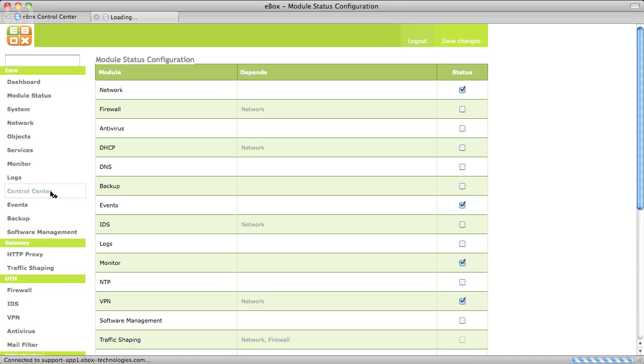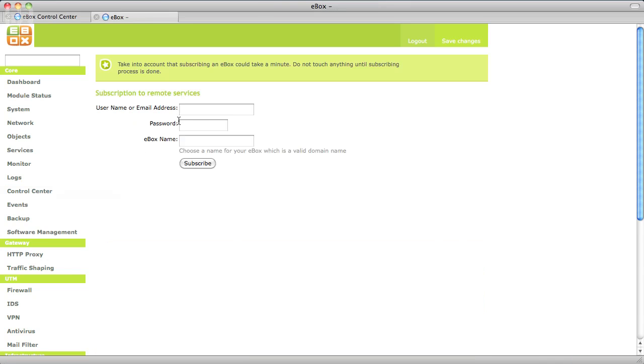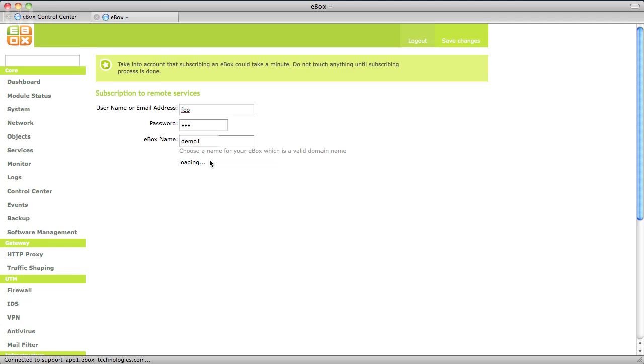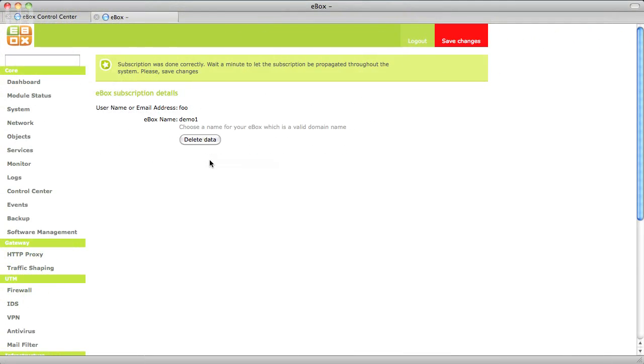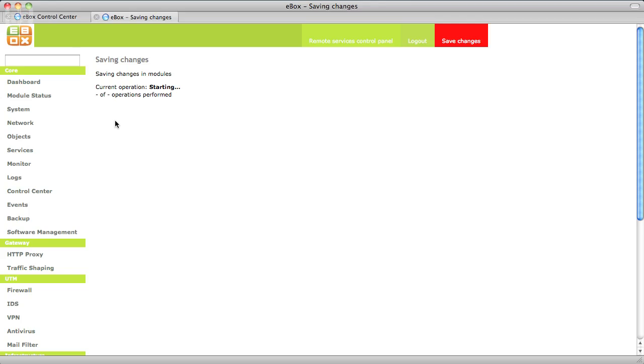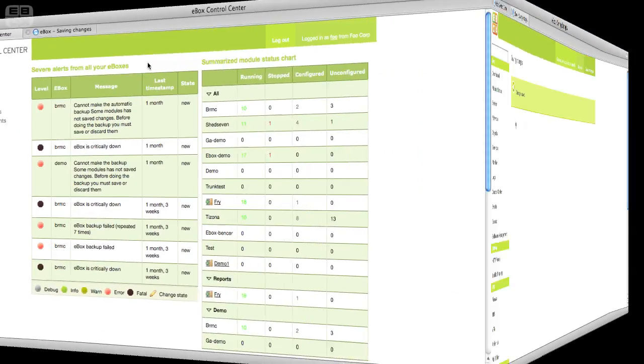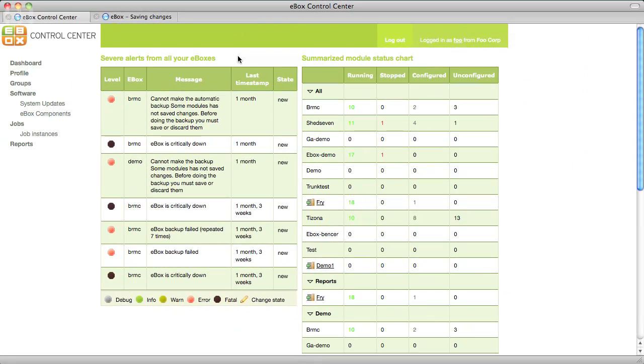Then go to Control Center where you should enter your username, password and a unique name for that eBox. This may take a while. Once the eBox is registered a new link to the Control Center will appear on the top bar. You can now see your eBox in the Control Center.